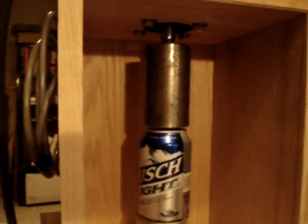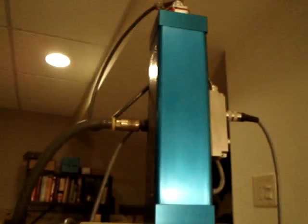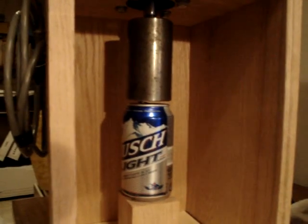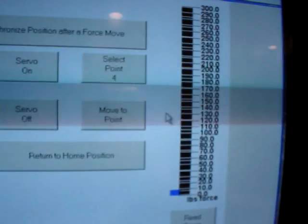I did put a tin can underneath the actuator. We're going to crush this can and read the force while we're crushing it.